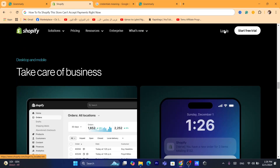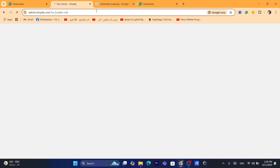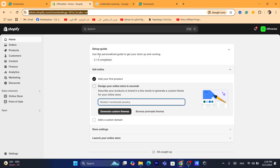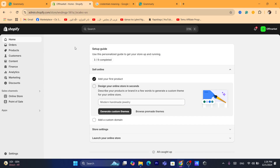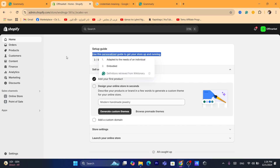The first thing you need to do is log into your Shopify store. Now the thing you need to know is to make sure you check if this problem is related to your customers or if it's related to your Shopify store.